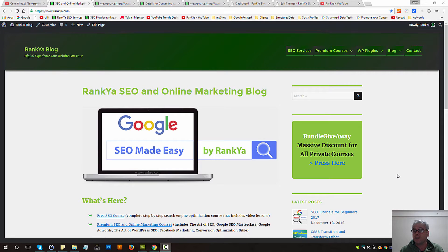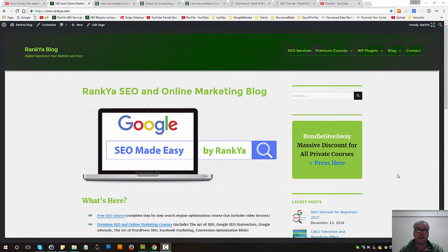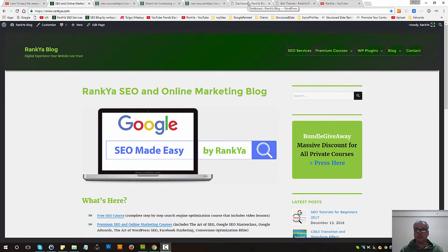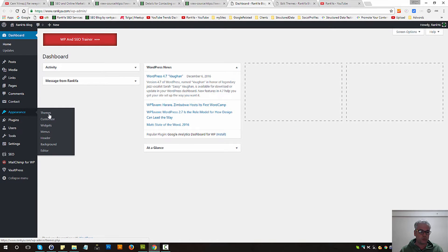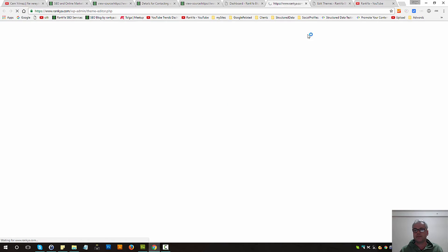Load Contact Form 7 style and scripts only on contact page and not others. How we do that is we login to our dashboard, press on appearance, press on editor